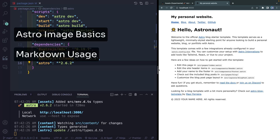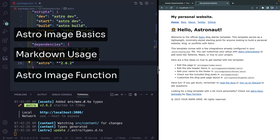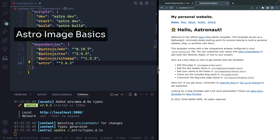I'm going to show you: first, the basics of how to get started with Astro image; second, how to use it in markdown, MDX, or markdoc; and then finally, how to use the functional version of the Astro image component. There are three steps you need to take to get started.